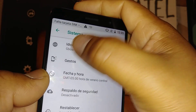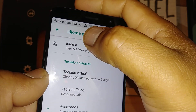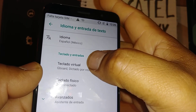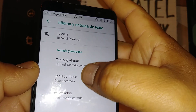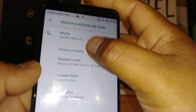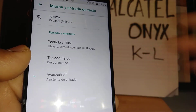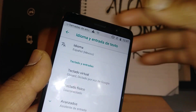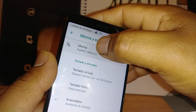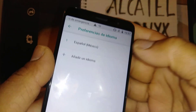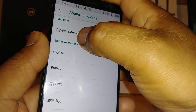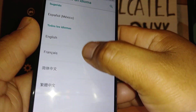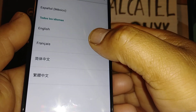Go to 'entrada,' then open Gboard. Open that, then open 'idioma' and add — touch the plus symbol — and these are the languages available on this Alcatel Onyx.